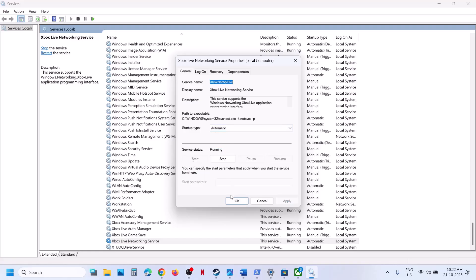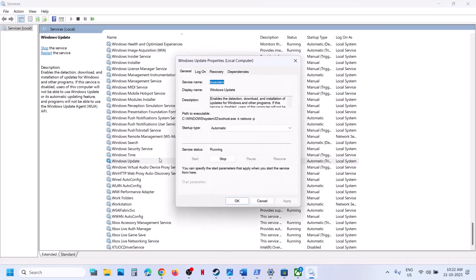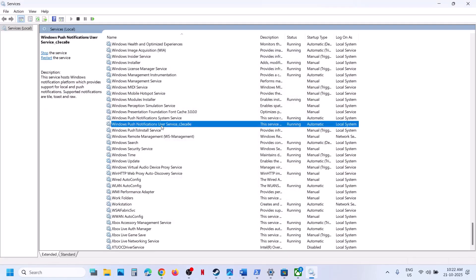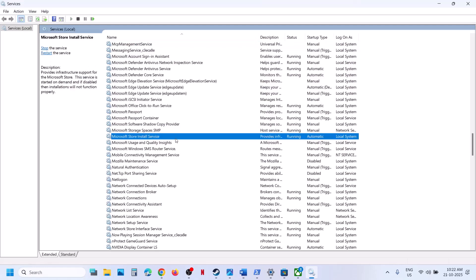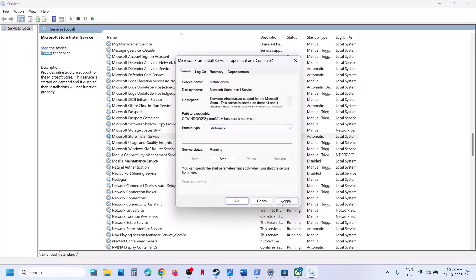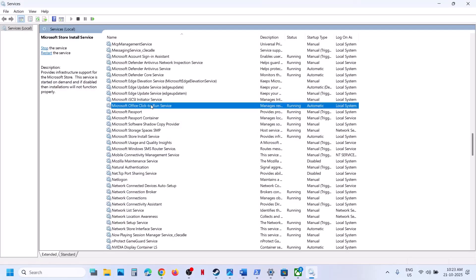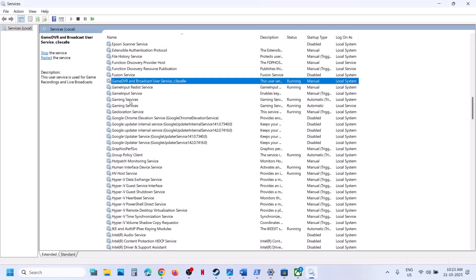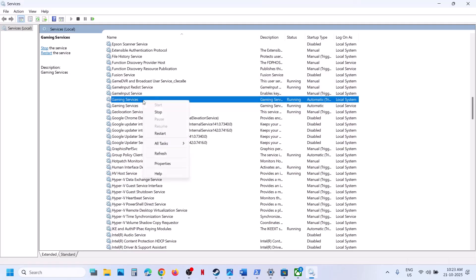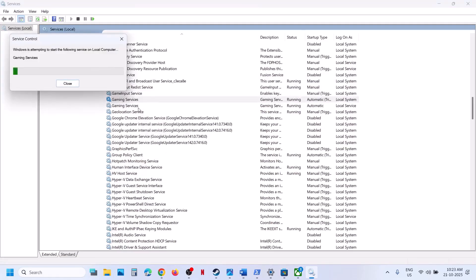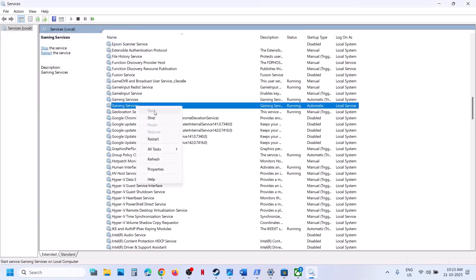Find Windows Update, double-click it, set to Automatic, click Apply, click Start if not running, then click OK. Find Microsoft Store Install Service, double-click, set to Automatic, click Apply, click Start, then OK. Find Gaming Services — make sure they are running. If not, right-click and click Start or Restart. Do the same for the second Gaming Services entry. Then check.